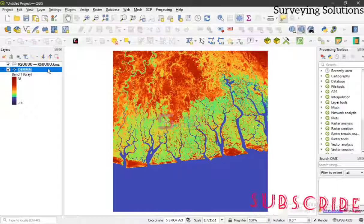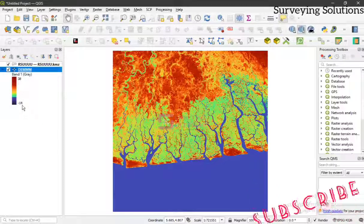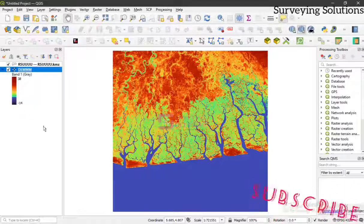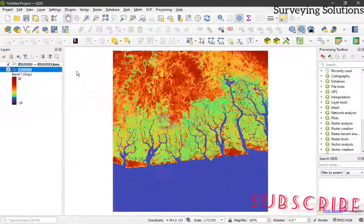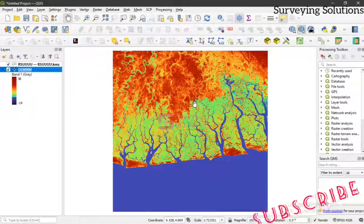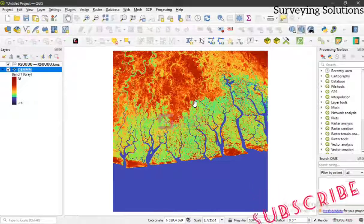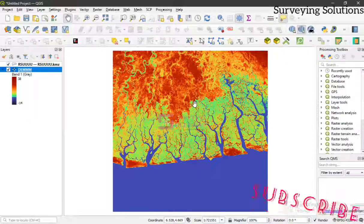We have modified the visualization and can see that the elevation values range from 38 down to minus 14, which is somewhere around the water bodies. Thanks for coming to class — we hope we've been able to provide solutions to this particular topic. If you have any questions, comments, contributions, assignments, or projects you'd like us to assist with, you can always contact us and we will get back to you as soon as we can. See you in the next video — keep doing good and have a nice time. Bye!